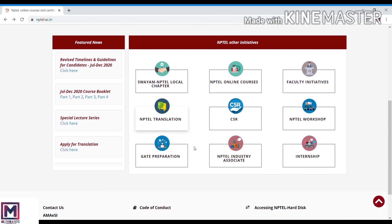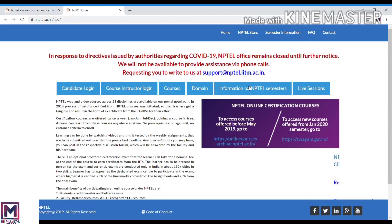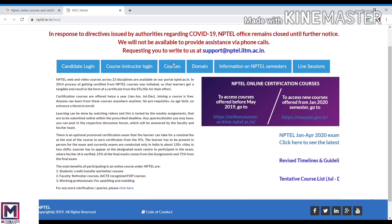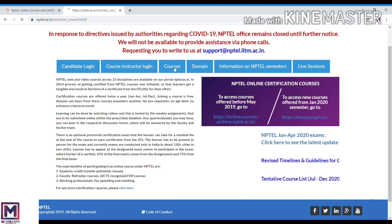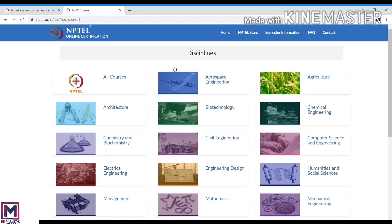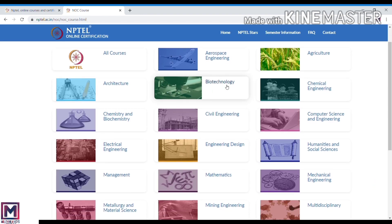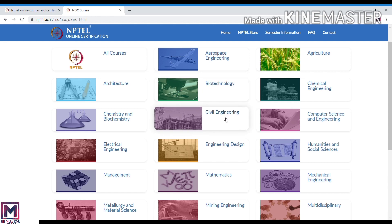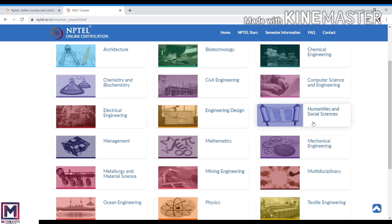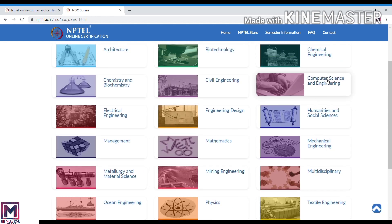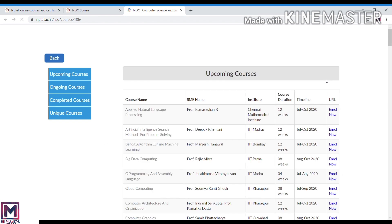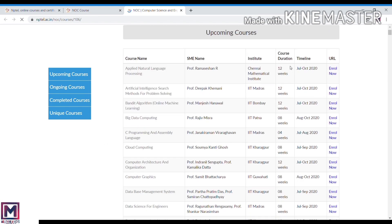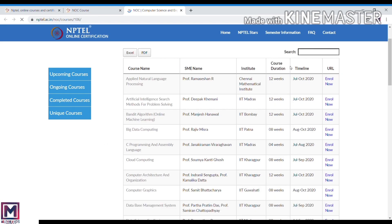Now we click on NPTEL online courses. Click on courses. Here are all types of courses and all domains: biotechnology, civil engineering. You can choose anything. Suppose you choose computer science and engineering.